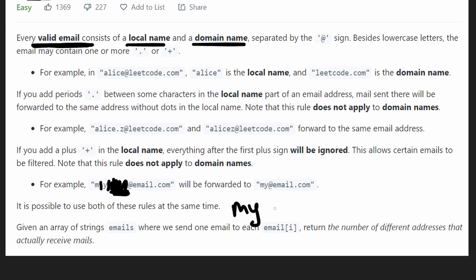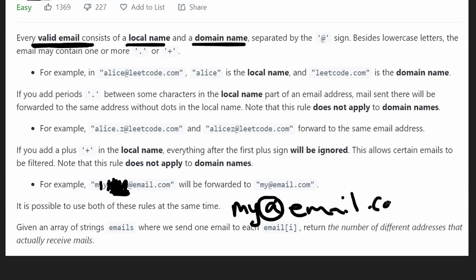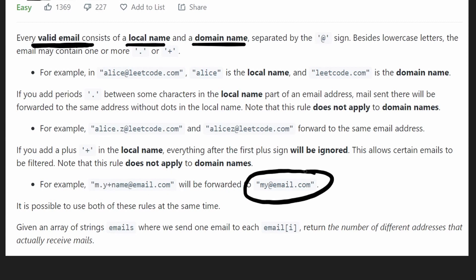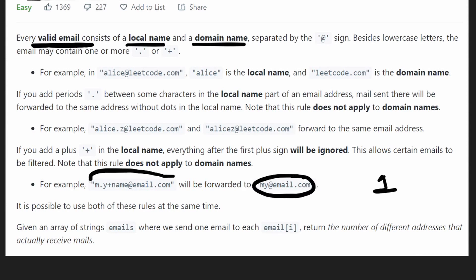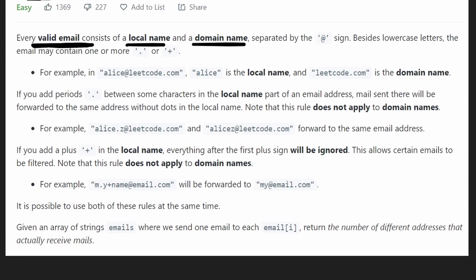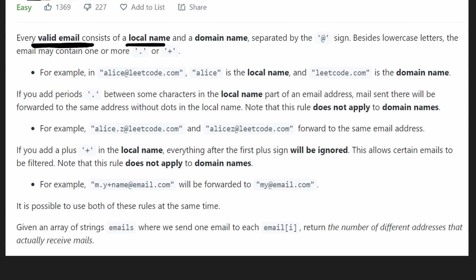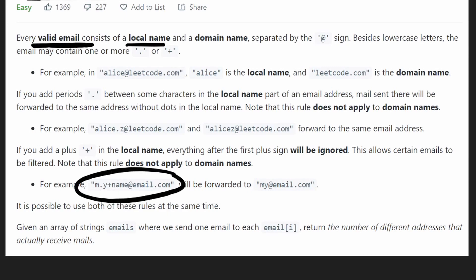So in our local name we have 'my', then the at symbol, then the domain name 'email.com'. As you can see, that's what the email address simplifies to. You can use both the plus rule and the dot rule together — this string had a plus and a dot symbol and we used those rules together to simplify it. So these two emails are considered duplicates.